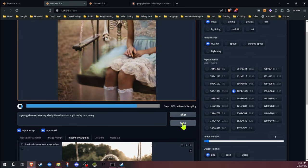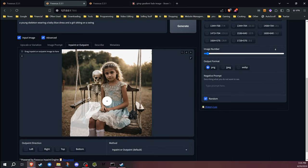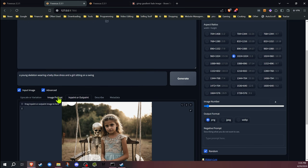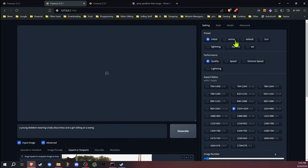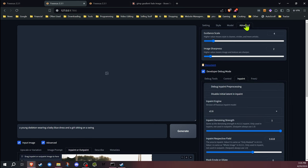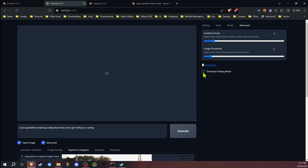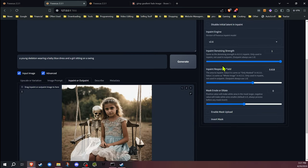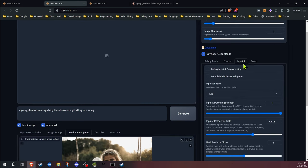We're going to hit stop. We're going to leave everything as we have here with the inpainted area. I'm going to leave the prompt the same, but now what I'm going to do is go into the advanced section, check off the developer debug mode here.